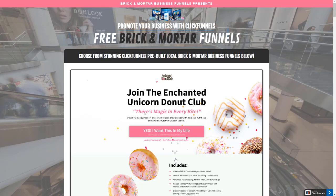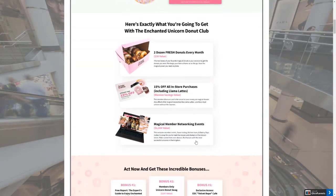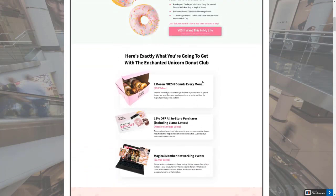The first one here is called the Enchanted Unicorn Donut Club. This might be for a business where you have a club for return customers and you want to get them to subscribe and be able to email them information about your business. You can go through and change things — the nice thing about ClickFunnels is that you can drag and drop and change the images. This one features things like two dozen fresh donuts every month, 15% off on all store purchases, and networking events — all by signing up for the club.